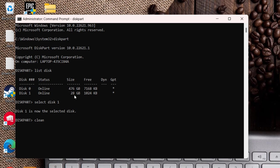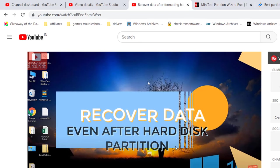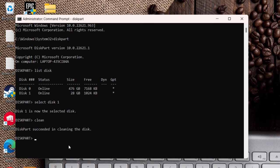You can watch this particular video which will help you completely recover all your data without paying a single penny. So make sure you watch this video also. So once you type clean, hit the enter key.